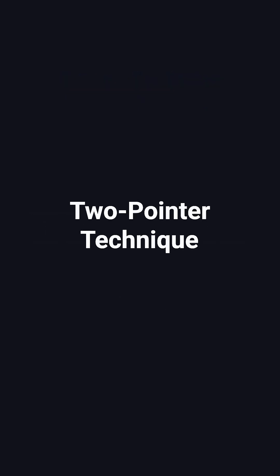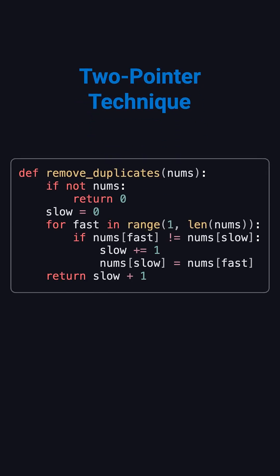The most common and efficient solution uses the two-pointer technique. Let's look at the Python code to understand how it works. We use two pointers – a slow pointer that marks the right position, and a fast pointer that scans through the array.